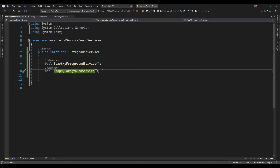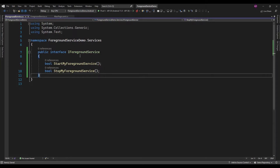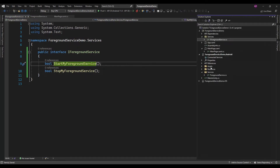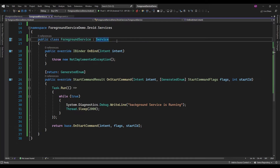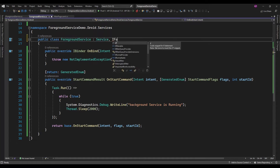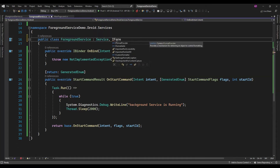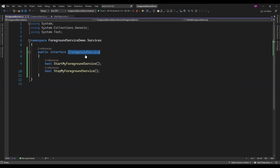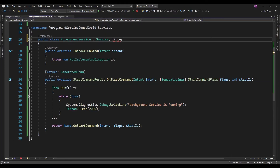StartForegroundService and StopMyForegroundService. And this I am just going to implement in the ForegroundService class. For that I am just going to implement that interface — the IForegroundService interface.